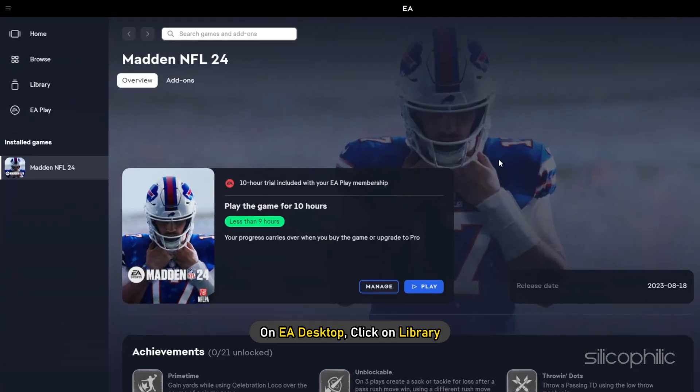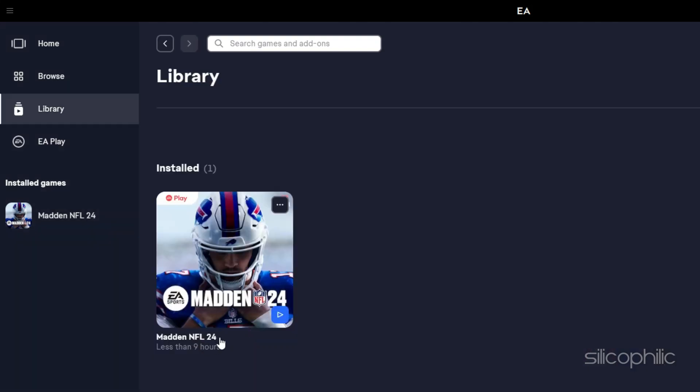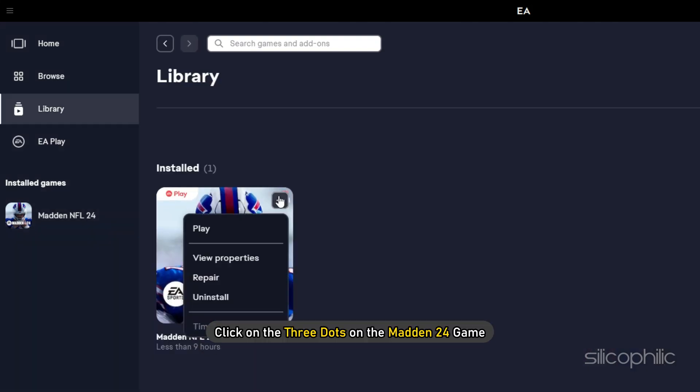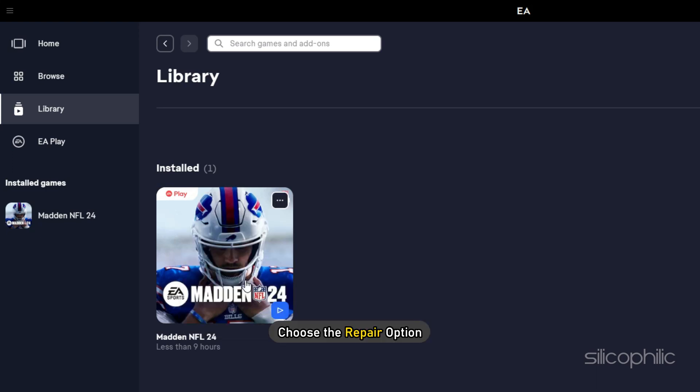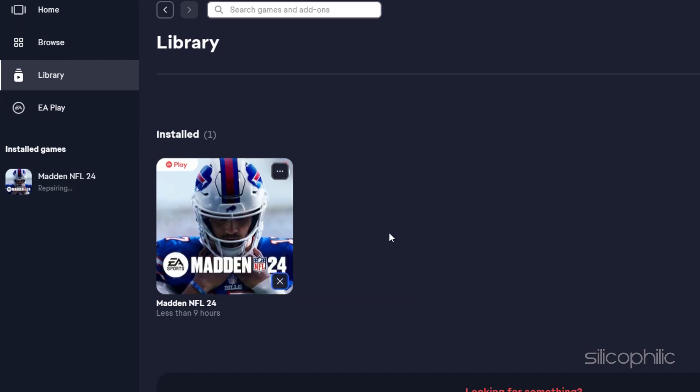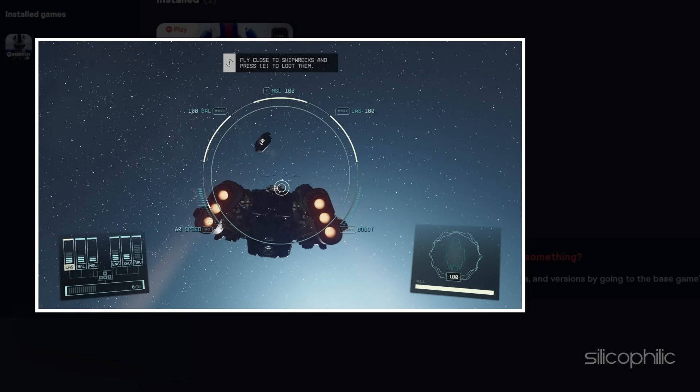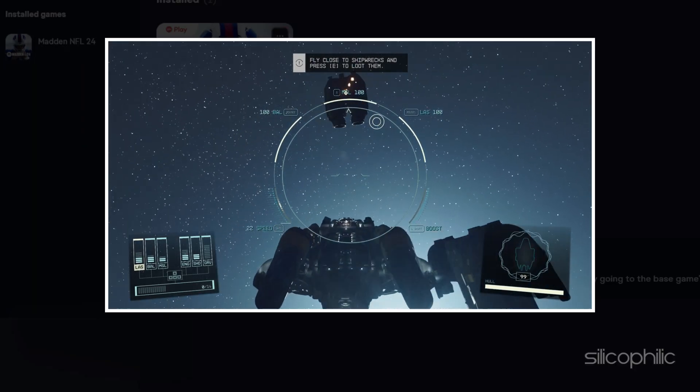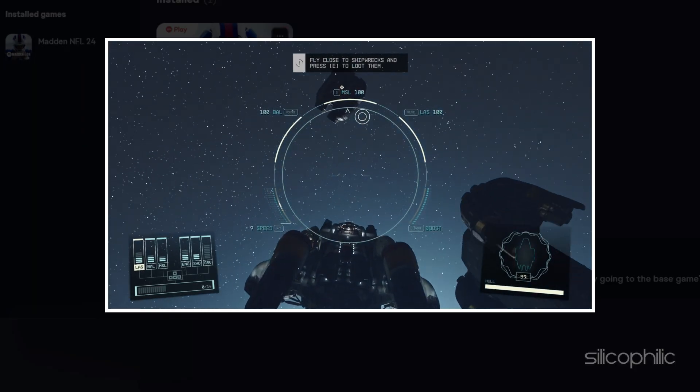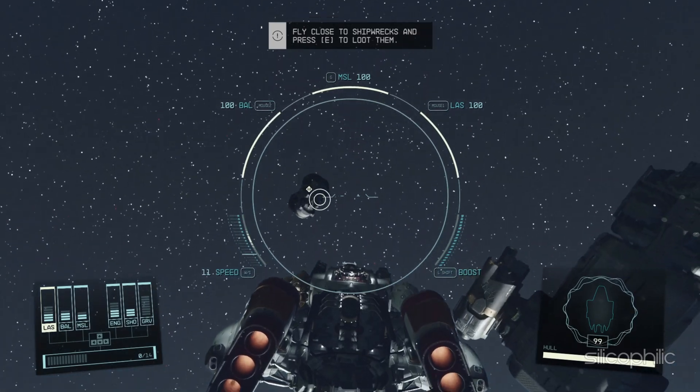On EA Desktop, click on Library. Next, click on the three dots on the Madden 24 game and choose the Repair option. Wait till EA verifies the game files. Restart the game and check if the issues are resolved. And there you have it.